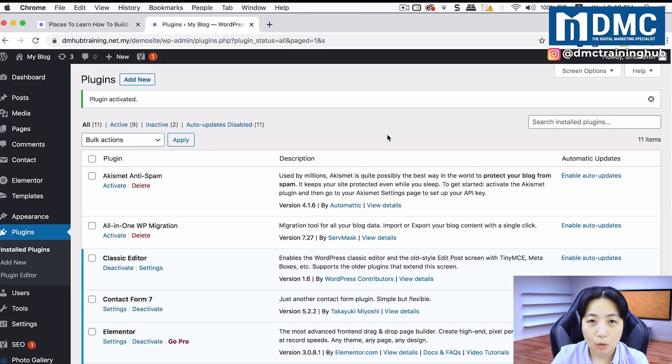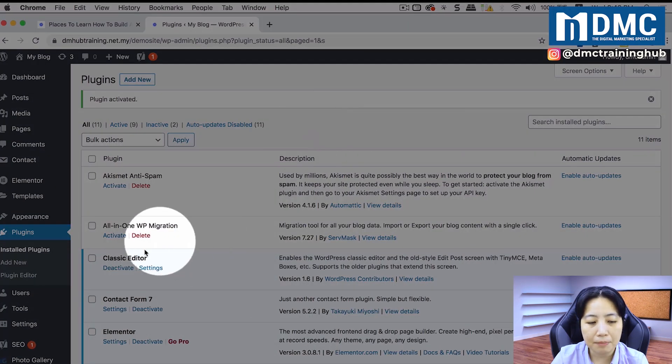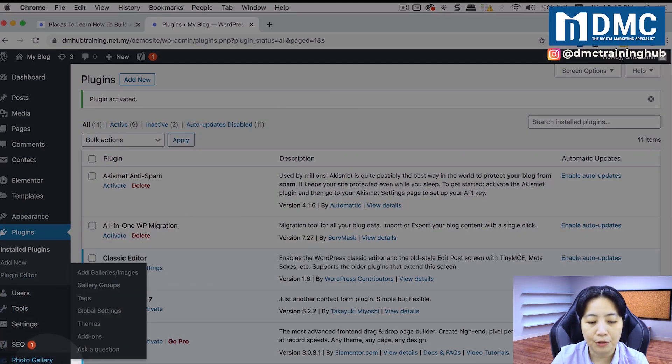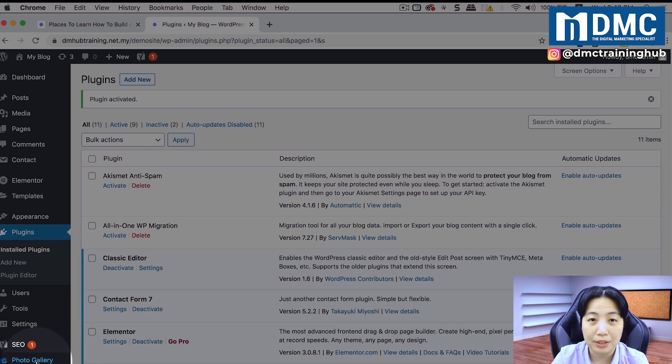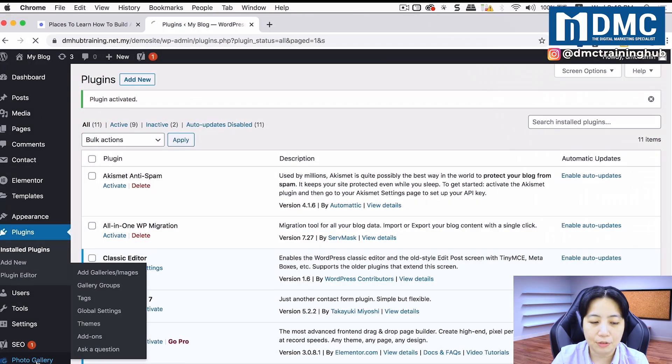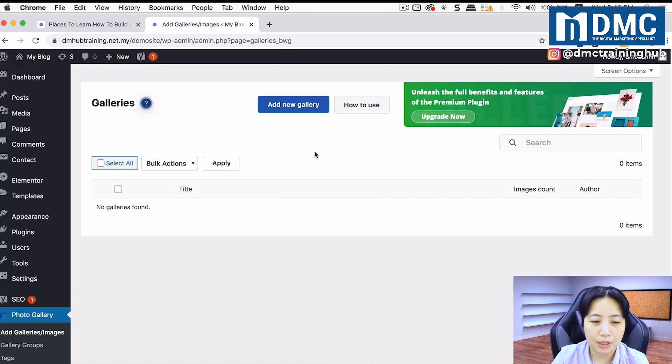Now once it's installed and activated, you would probably see something at the side here that says photo gallery. That's where we should go to next. Let's just click into photo gallery and take a look what is inside here.